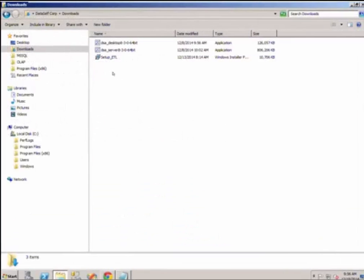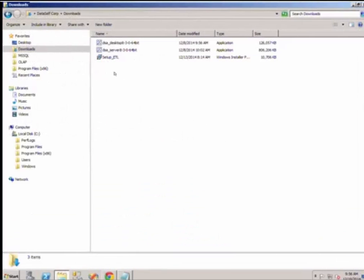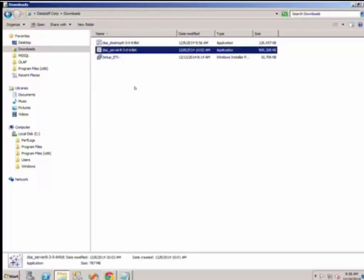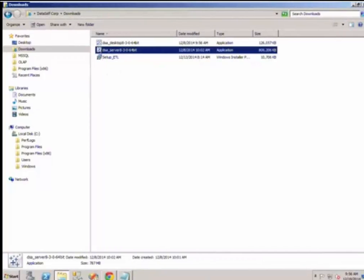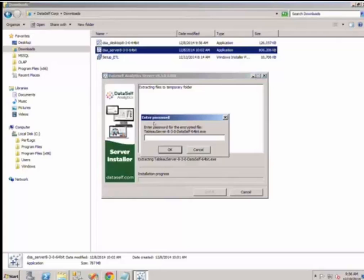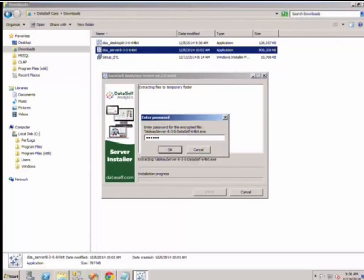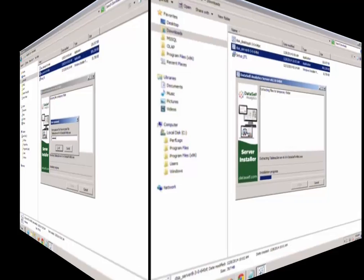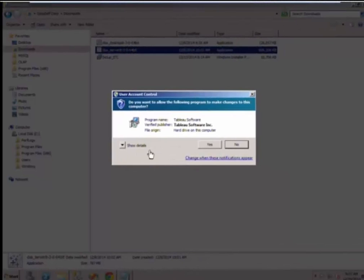I assume you have already downloaded the installation file for the DSA Web Server. Be sure it is complete. Once you do that, double-click to start the installation.